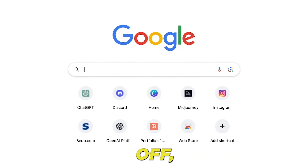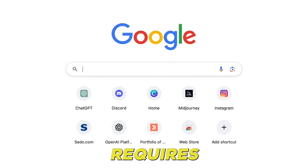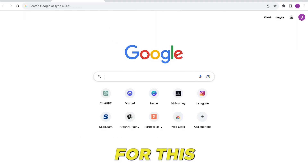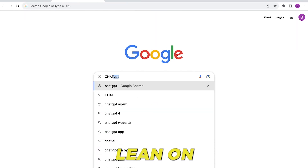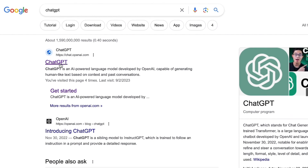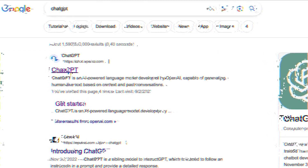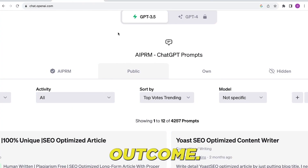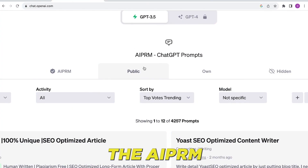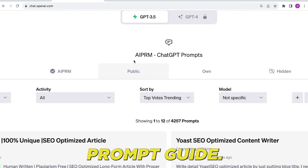To kick things off, our video requires a well-crafted script. For this, we'll lean on ChatGPT. To optimize the outcome, I'm employing the AIPRM prompt guide.